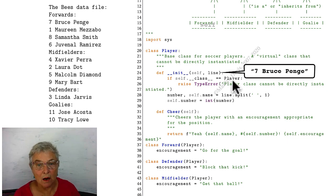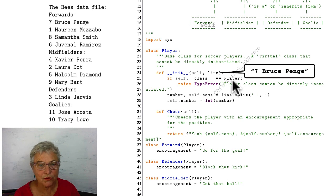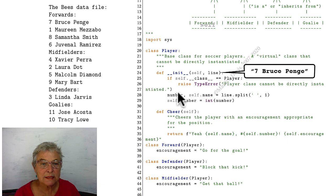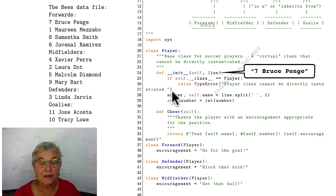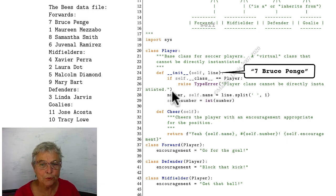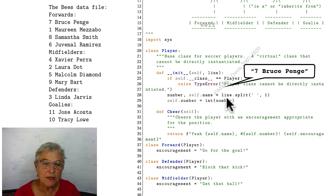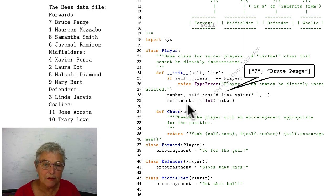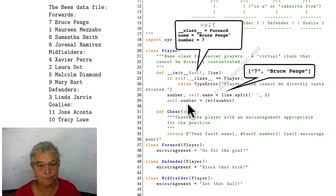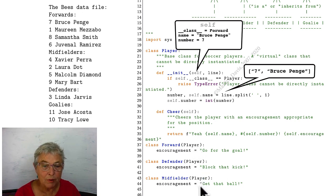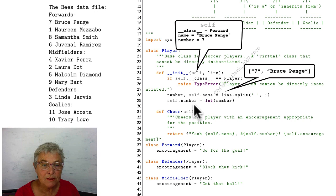We don't want that. Our players have to be professionals and know what they're doing. We'll raise a TypeError. Player class cannot be directly instantiated, and that tells our caller what they need to do. Otherwise, we're good, and we're going to store the name and the number. This happens whatever type of player we have.